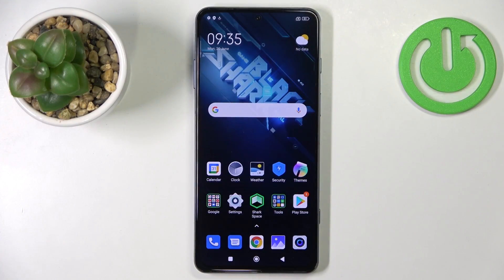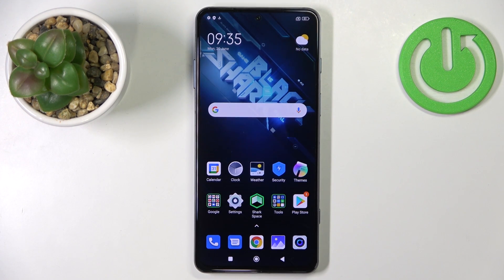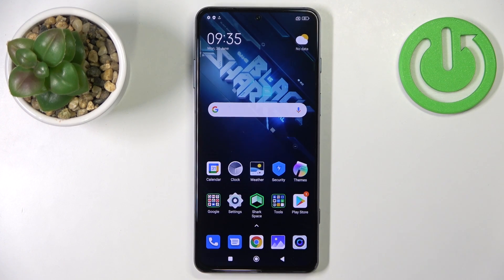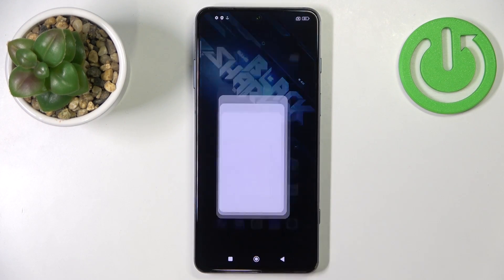First I'm gonna show you how to change the navigation or system navigation type on this device. So let's open the settings on our phone.